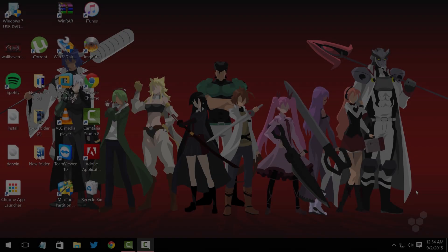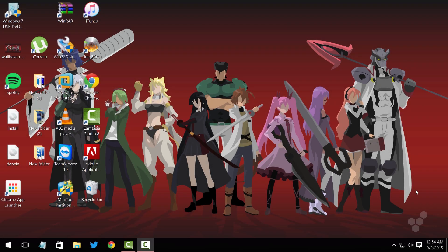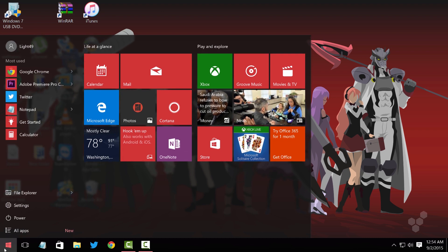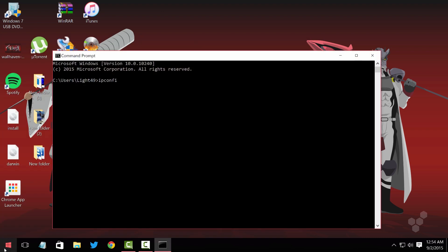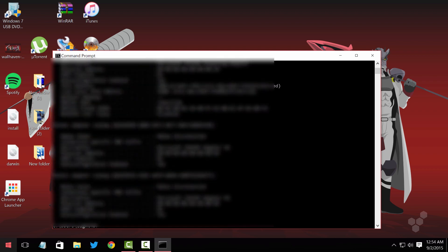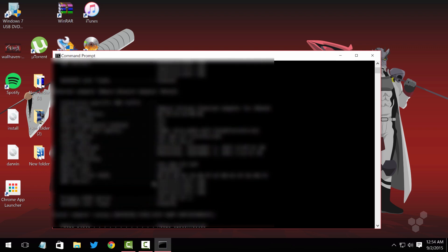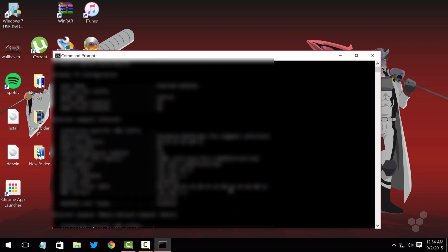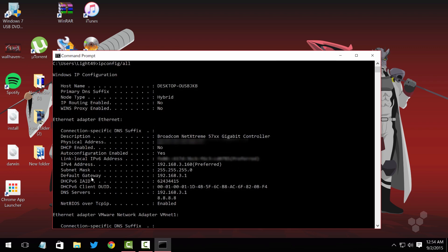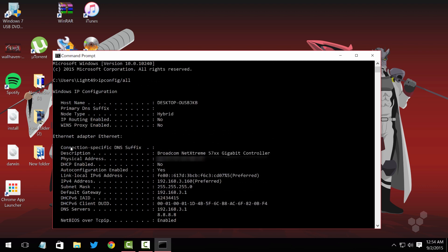The first step to getting your Xbox One game streaming set up through the internet is to find your IP address. Go to Start, type in 'cmd', and type in 'ipconfig /all'. Don't mind mine — it has a lot of virtual network adapters. Go all the way to the top and you'll see your network. This is my current IP and this is my subnet mask.